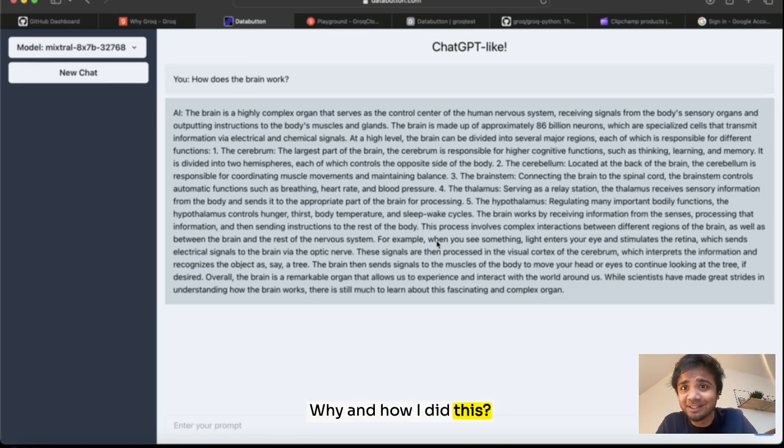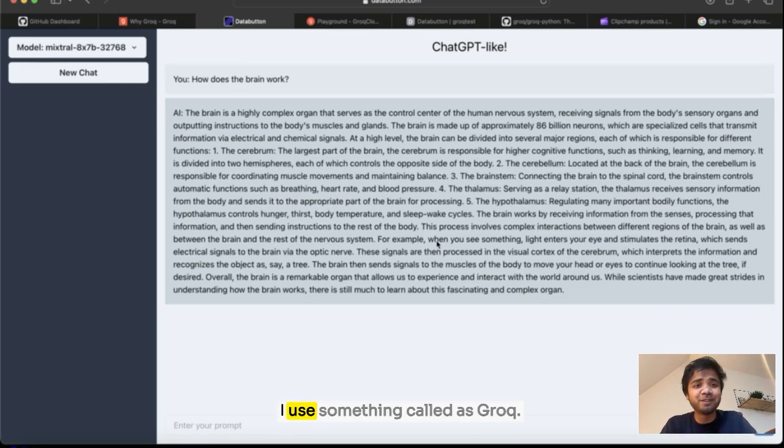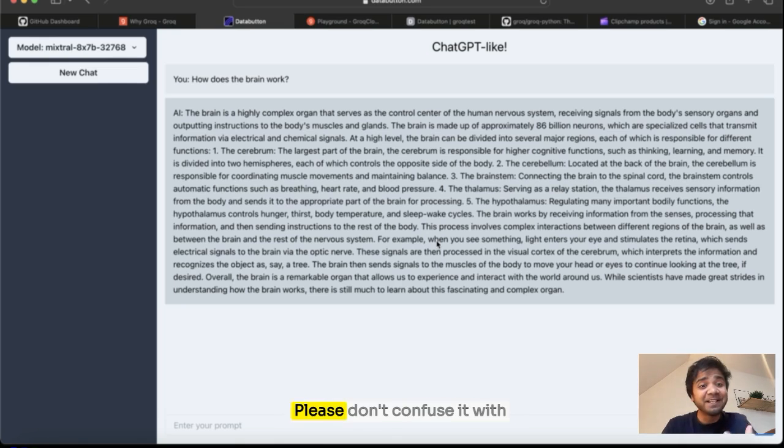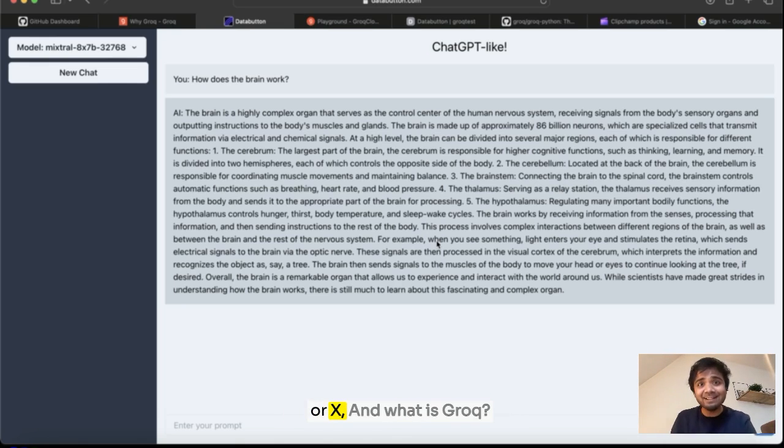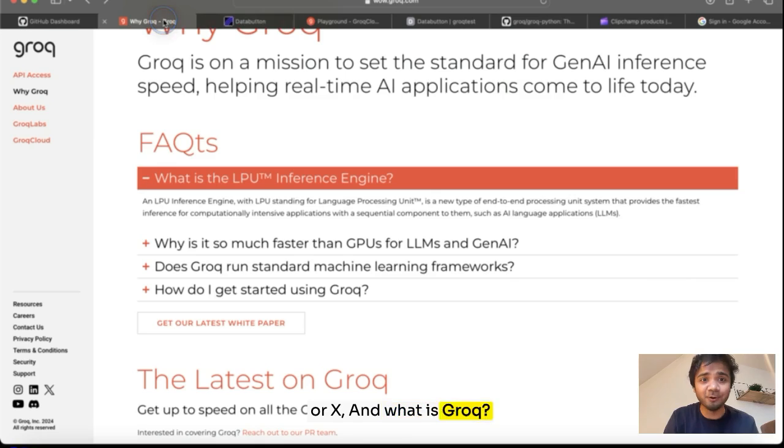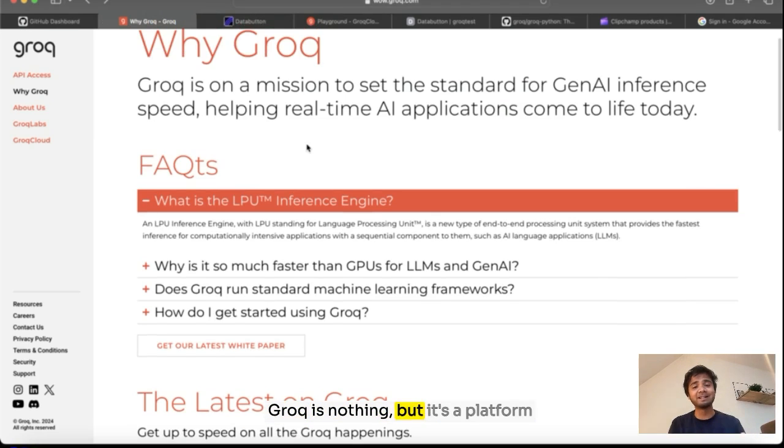Why and how I did this? I use something called Groq. Please don't confuse it with grok.ai which is from Twitter or X.